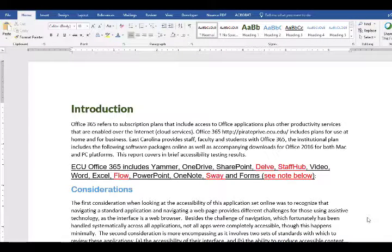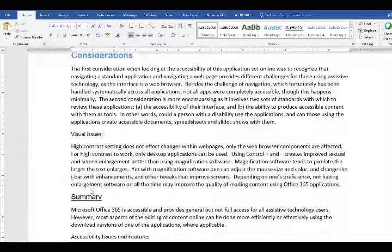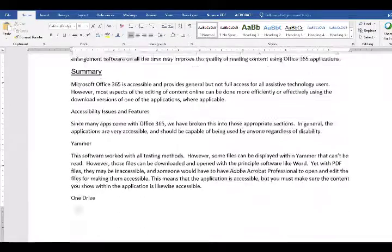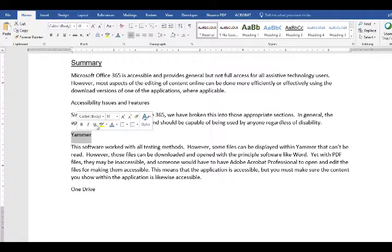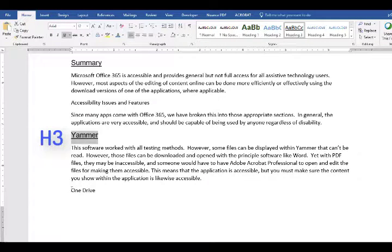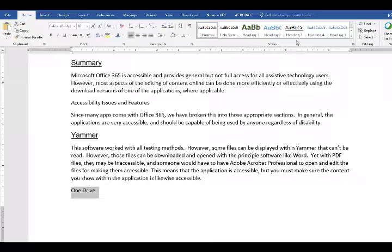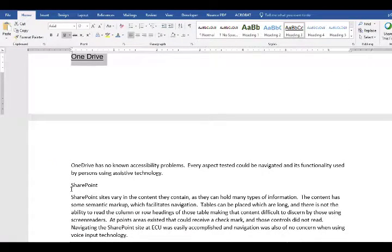Once you're happy with the heading selections, you're going to go down through your document and find headings and apply the heading style by clicking each one as it is highlighted.